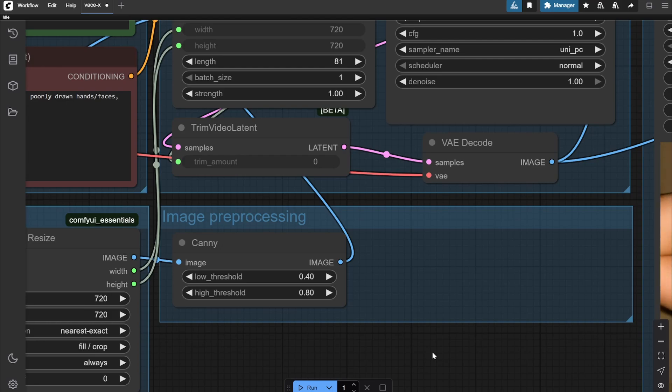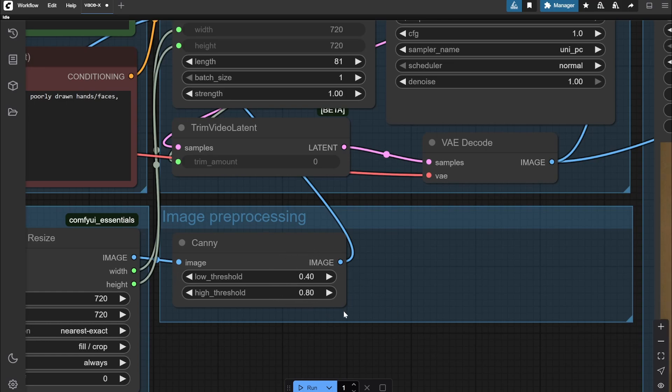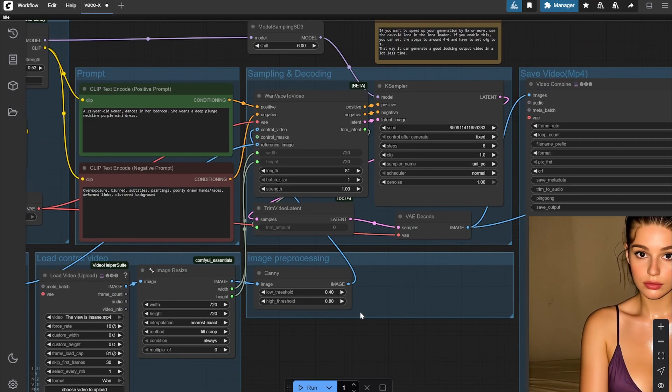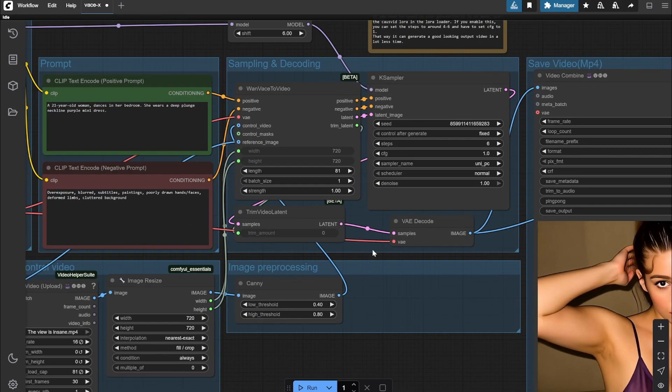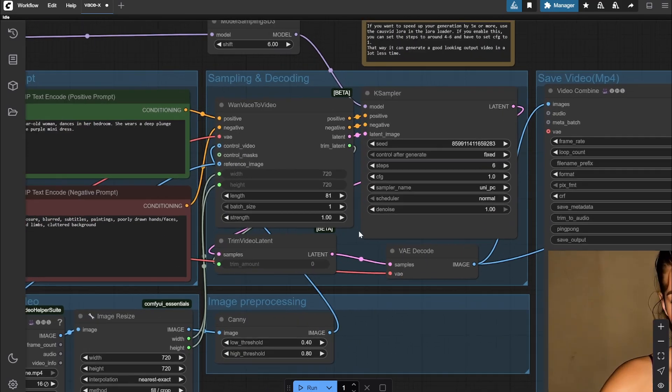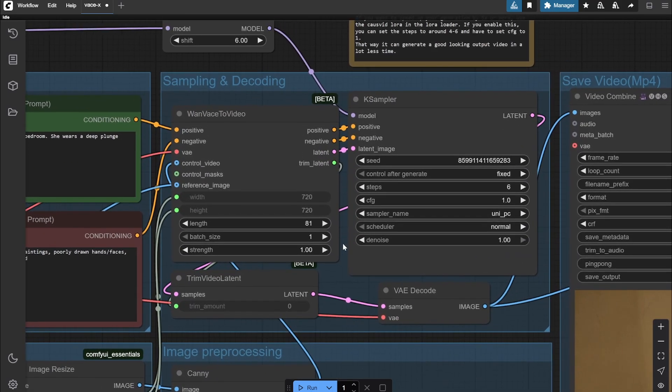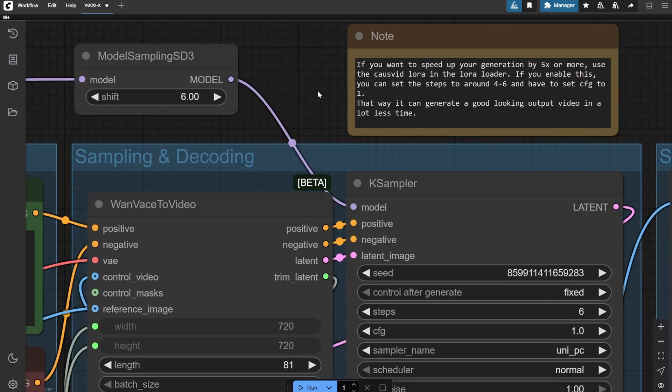Here, keep everything the same. Here nothing - it just shows that you can put the steps around 4 to 6 and the CFG you have to put it at 1 if you are using this particular LoRA.